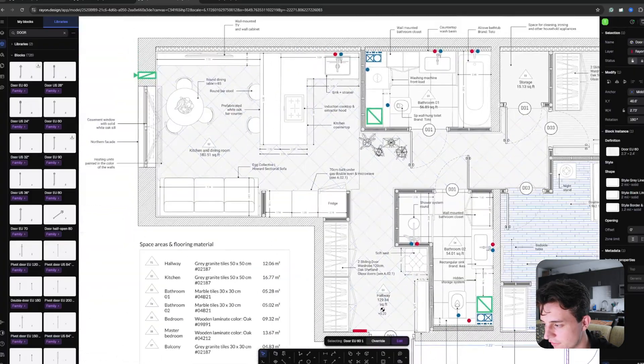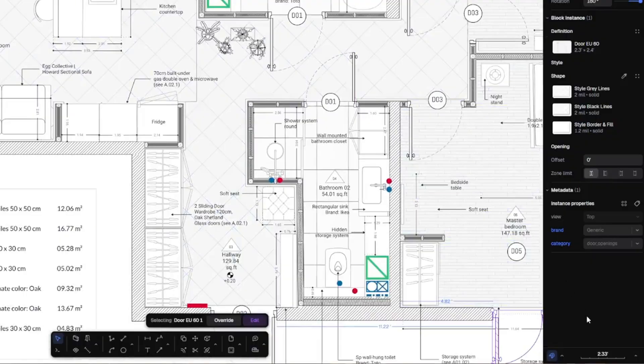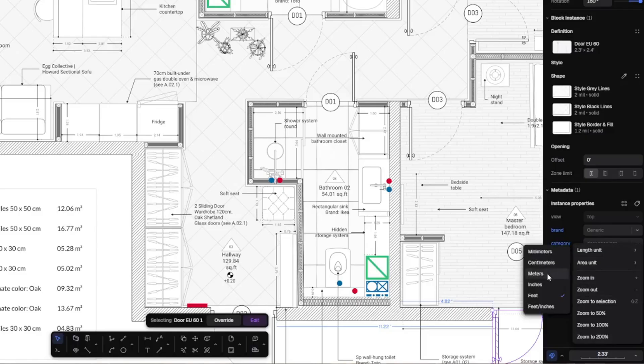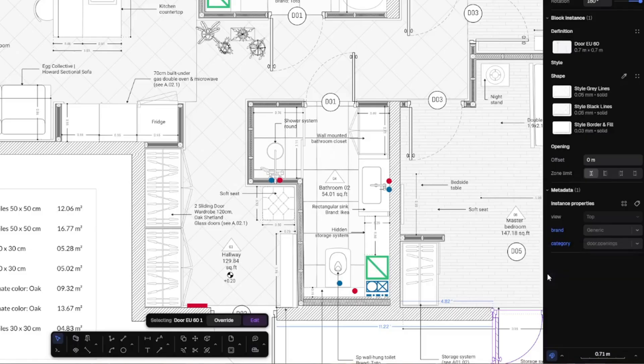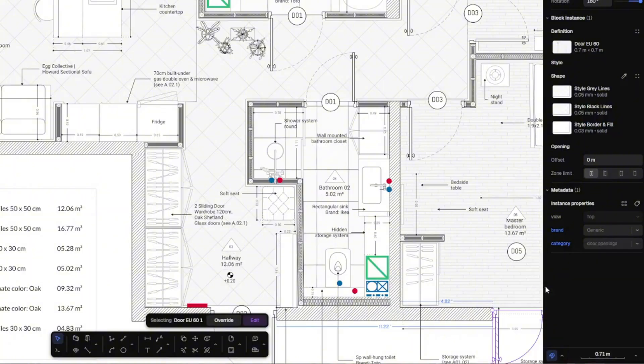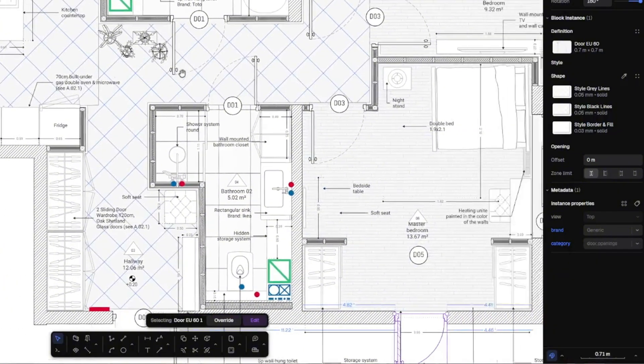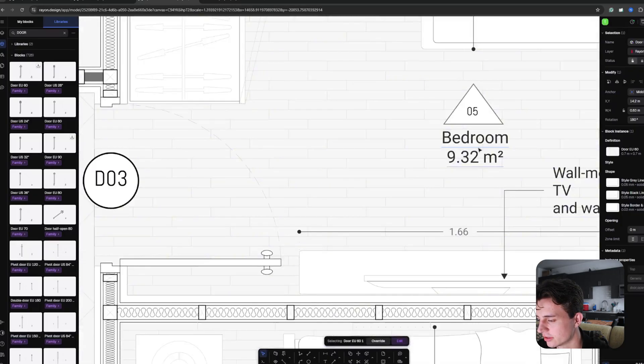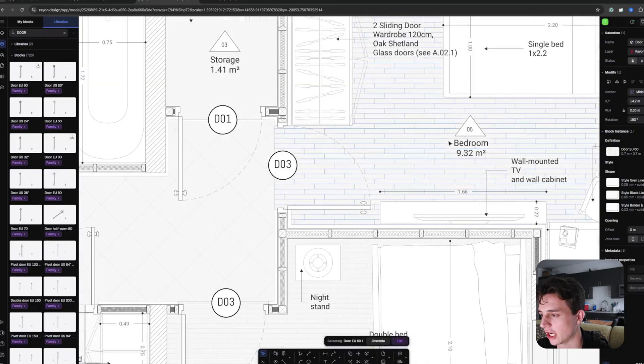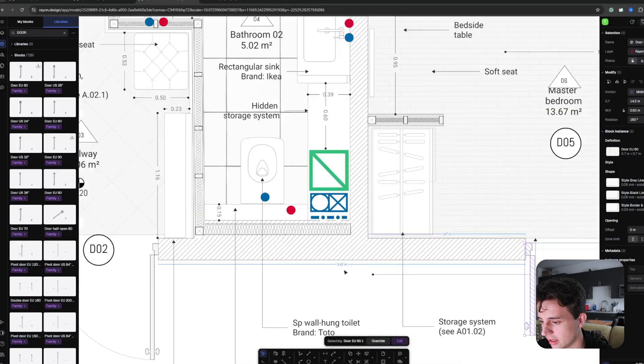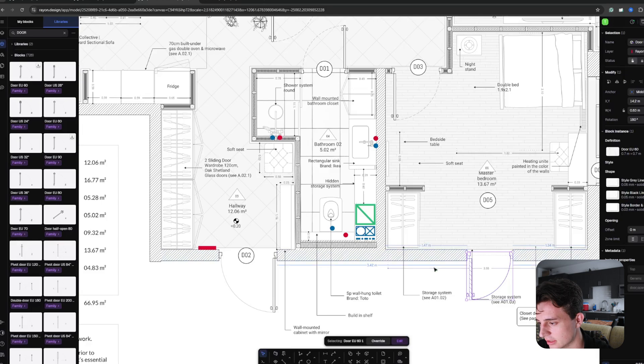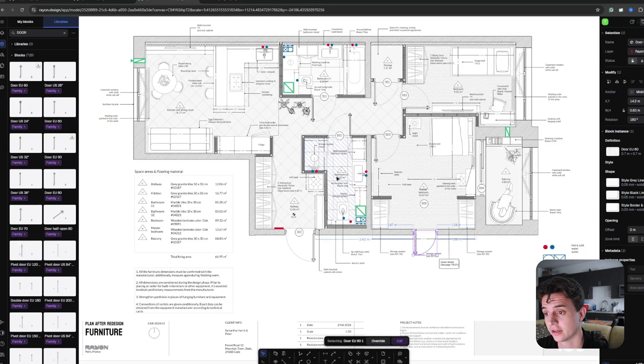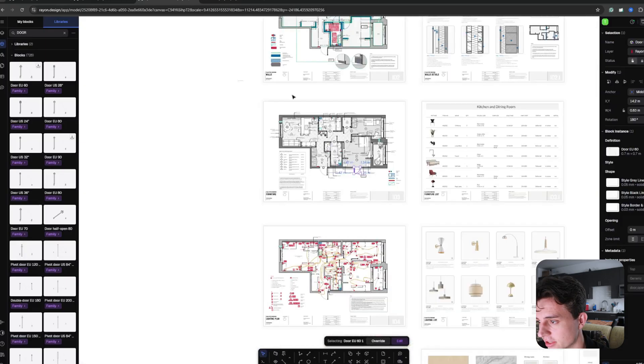Right now we're in feet, but if we wanted to change to meters, you can go to the bottom right, click on that scale and go to the length unit, click on meters, and also adjust the area to square meters. Just like that, all the dimensions of the area of each space have adjusted, and so have these linear dimensions as well.